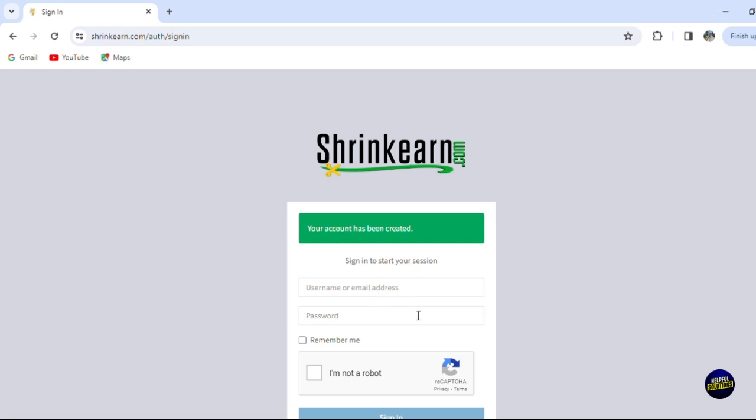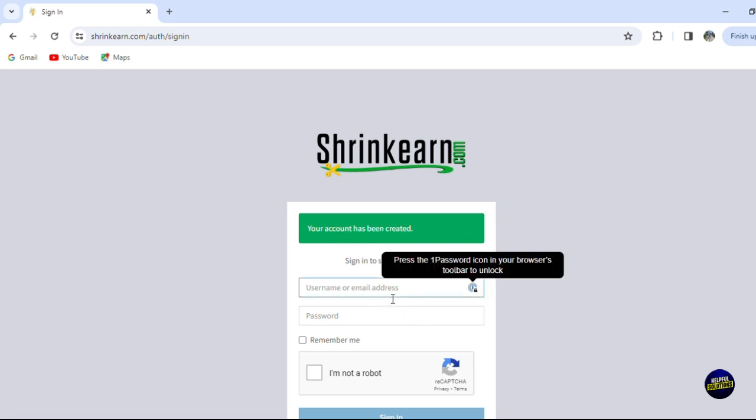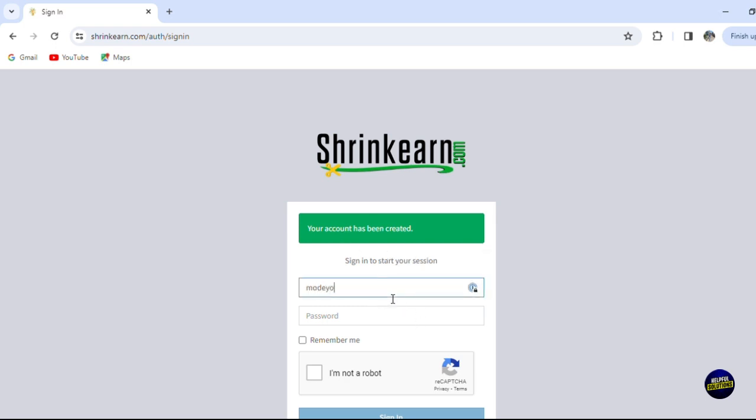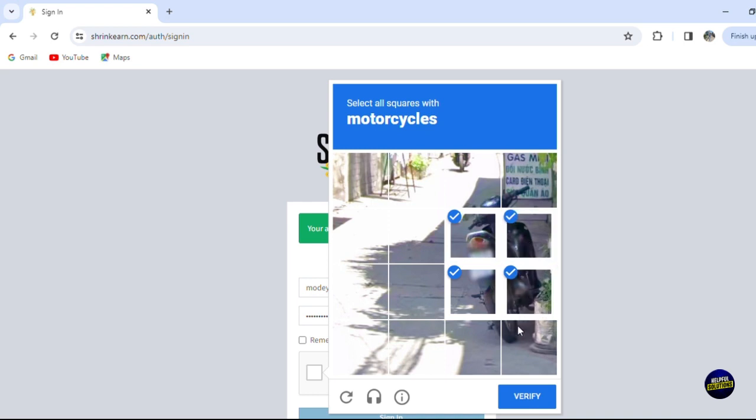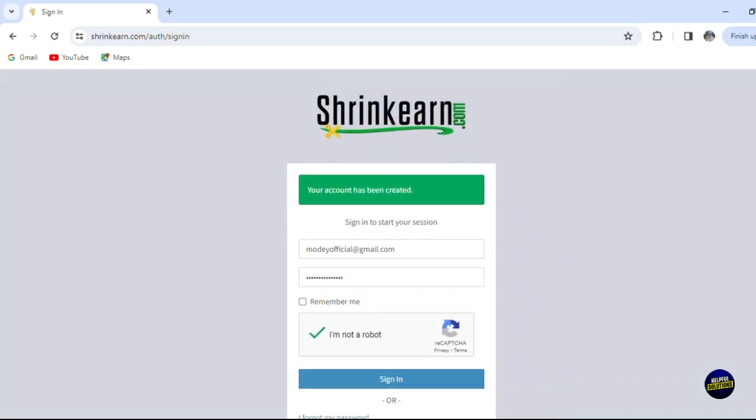So what you need to do is to log in again. Now you'll have to provide your email address right here and of course the password that you created to log in with the platform. Now you click on 'I'm not a robot' again and you answer the CAPTCHA and click on verify. After that you click on sign in.